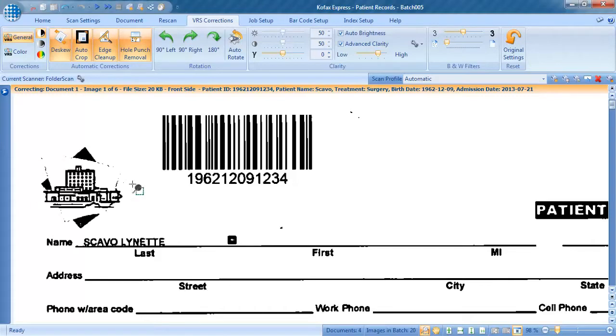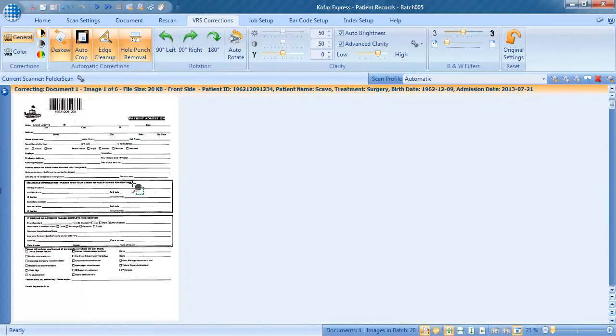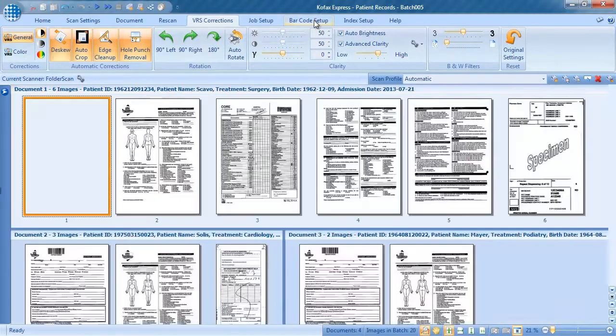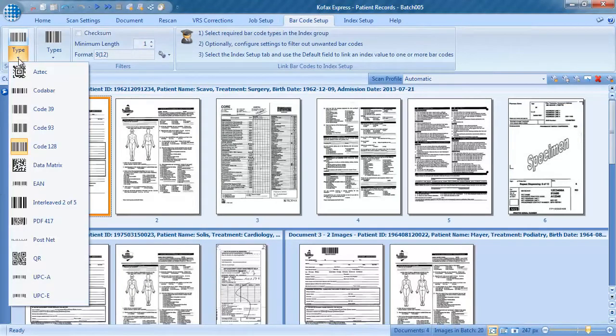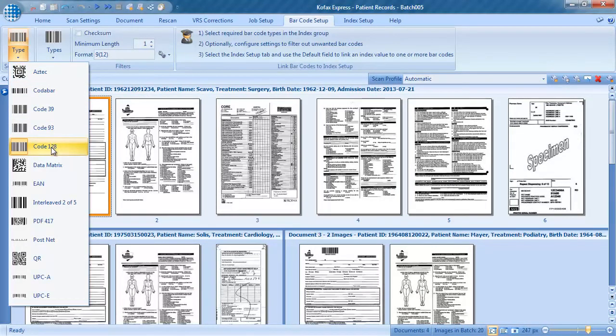We configure barcode reading in the barcode setup tab. Behind the first button, you define which type of barcode will be used for document separation. We select code 128.